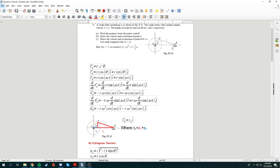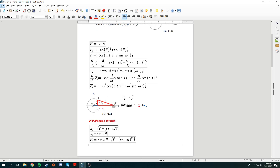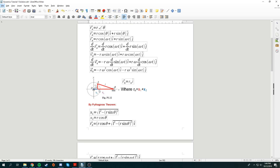Now we need to find the position vector of B. The position vector of B is constrained in the i direction — it can only move left or right, not up and down. I split this into two paths: X1 and X2 (the blue and red paths). Using Pythagoras' theorem with the vertical portion R sine theta and hypotenuse L, we find X1. X2 is simply R cosine theta. Combining these gives the position vector R_B, constrained in the i direction.